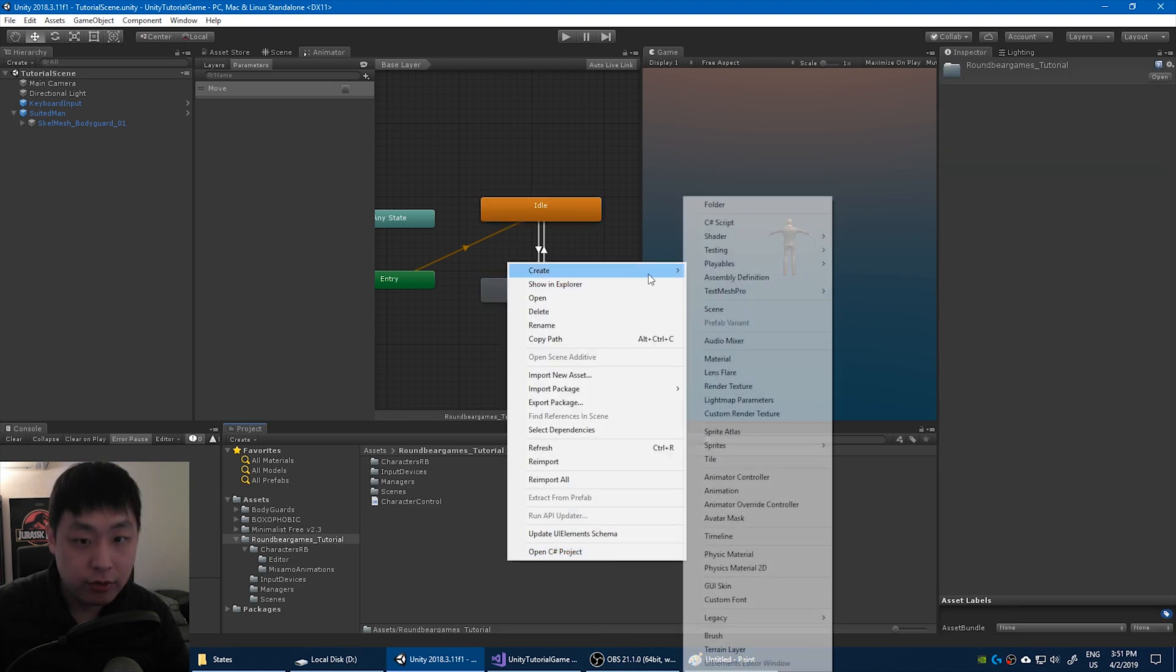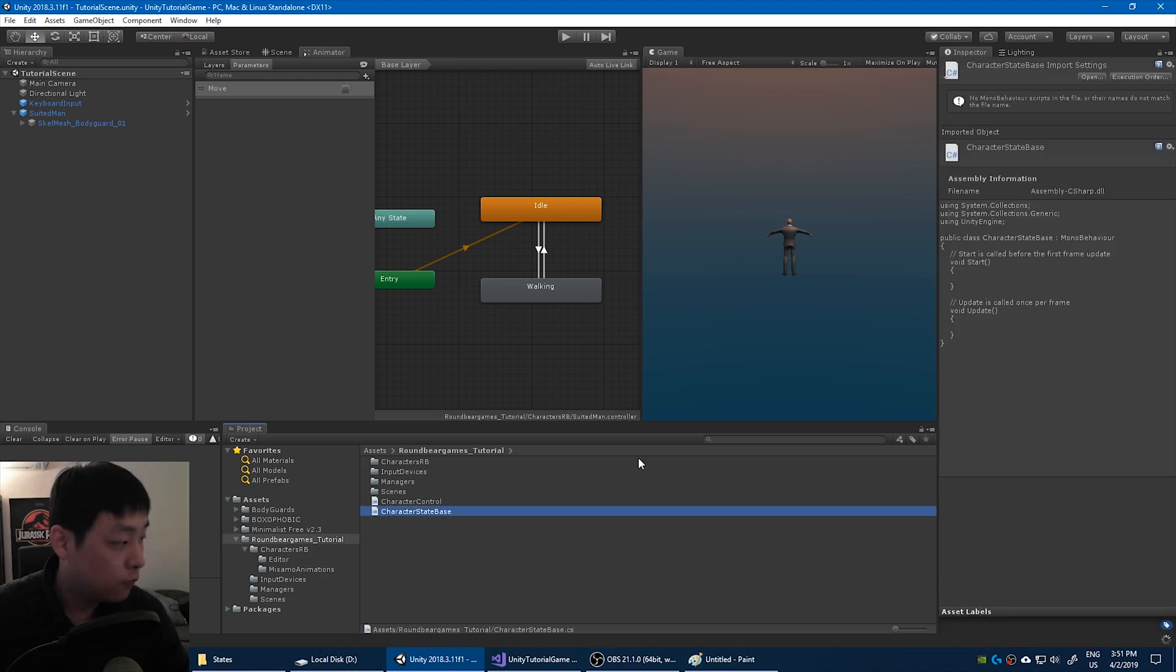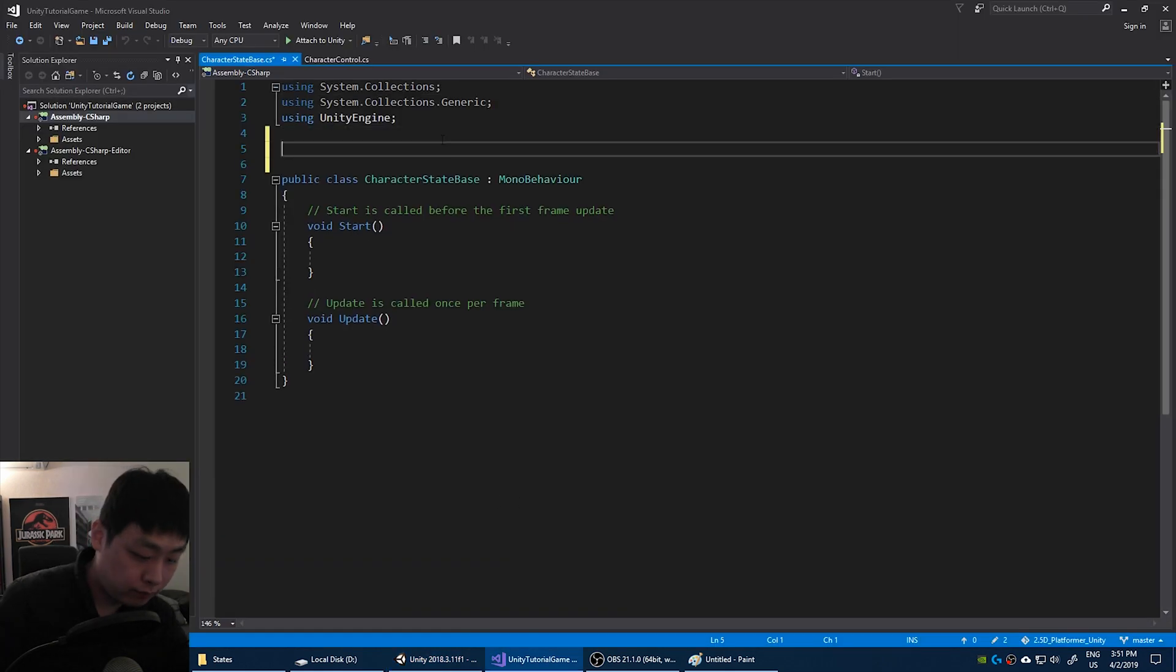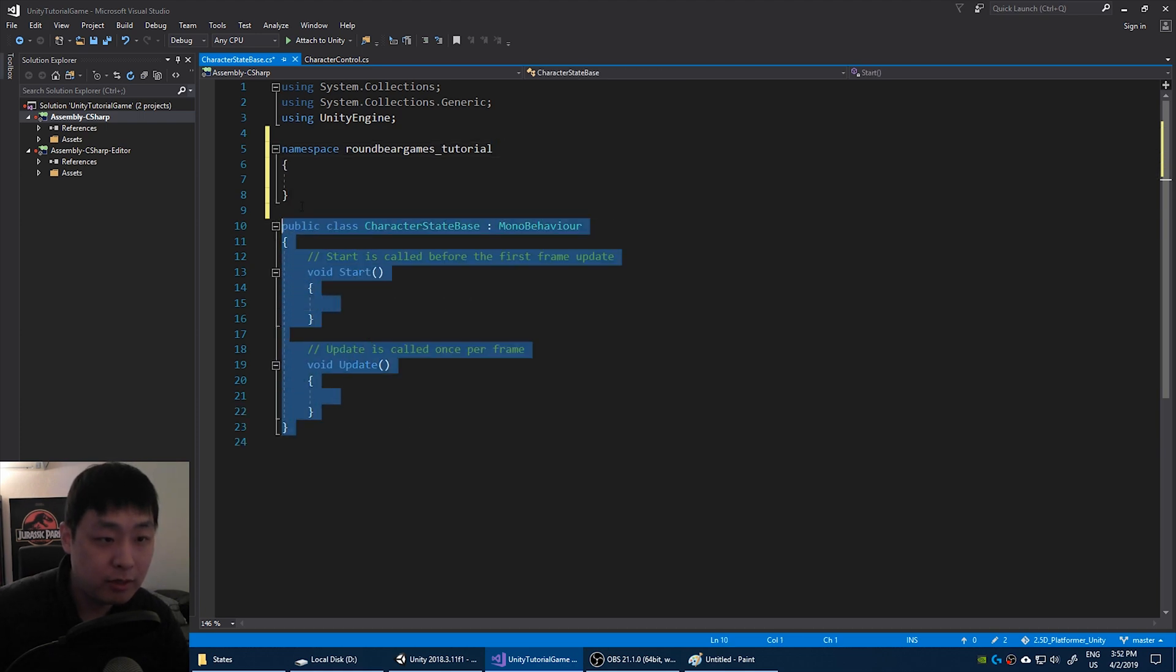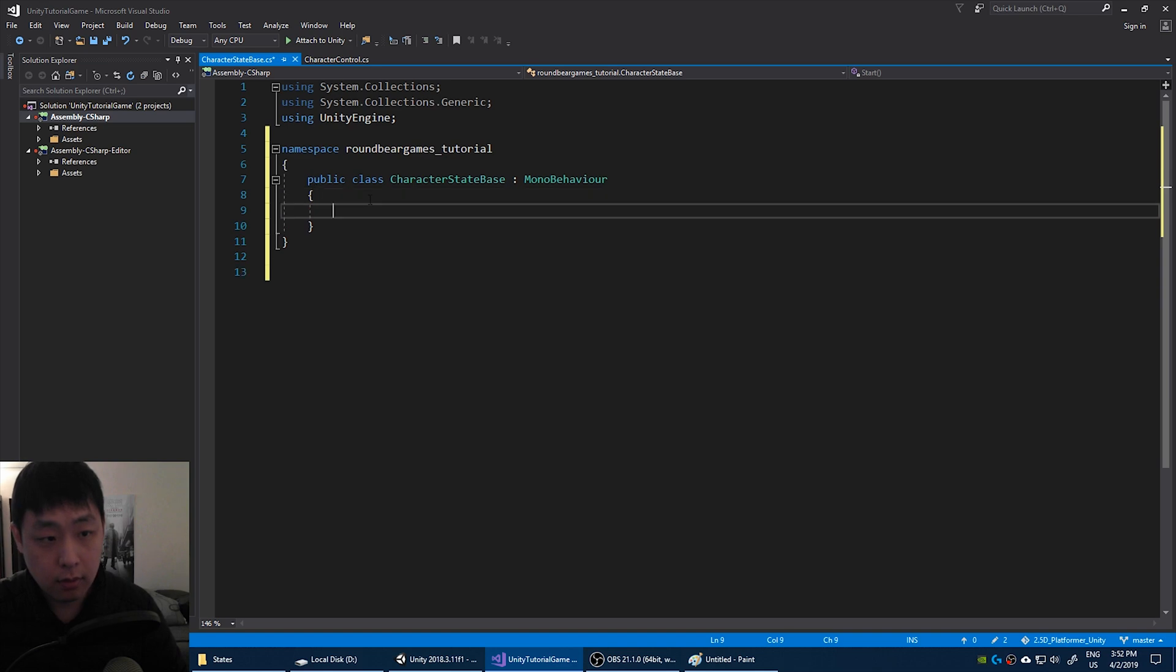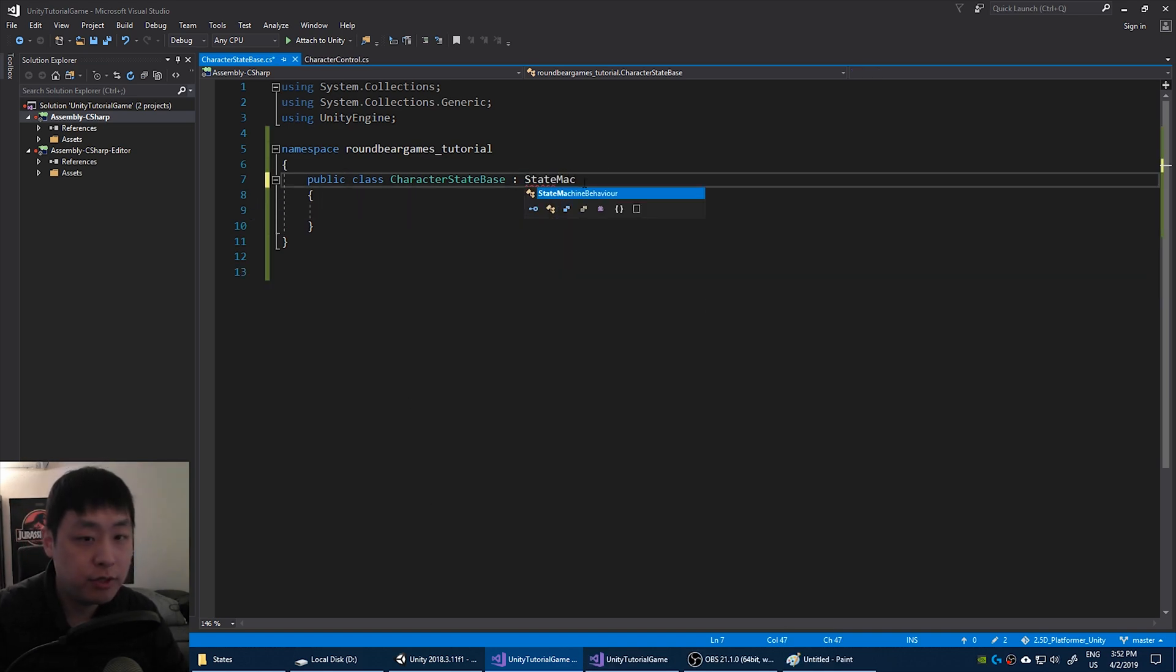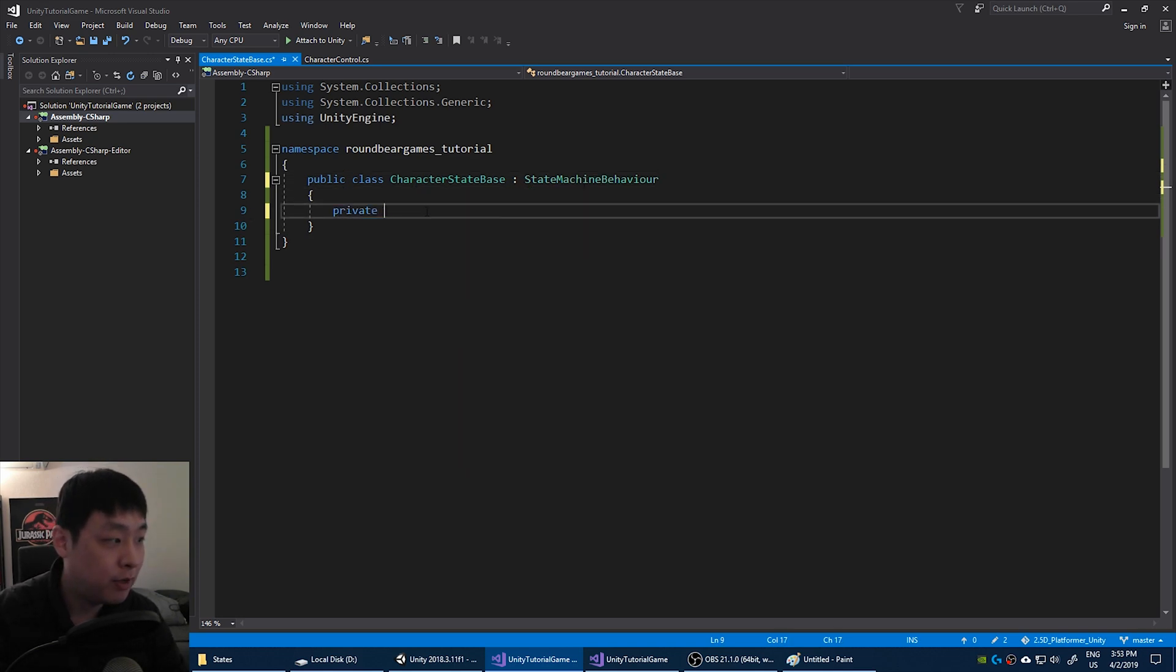So let's create a new script. We'll call it character state base. First we're going to create a base that's going to be used by all of our states. Double click. We're going to create the namespace as usual. And the script is going to be a state machine behavior.